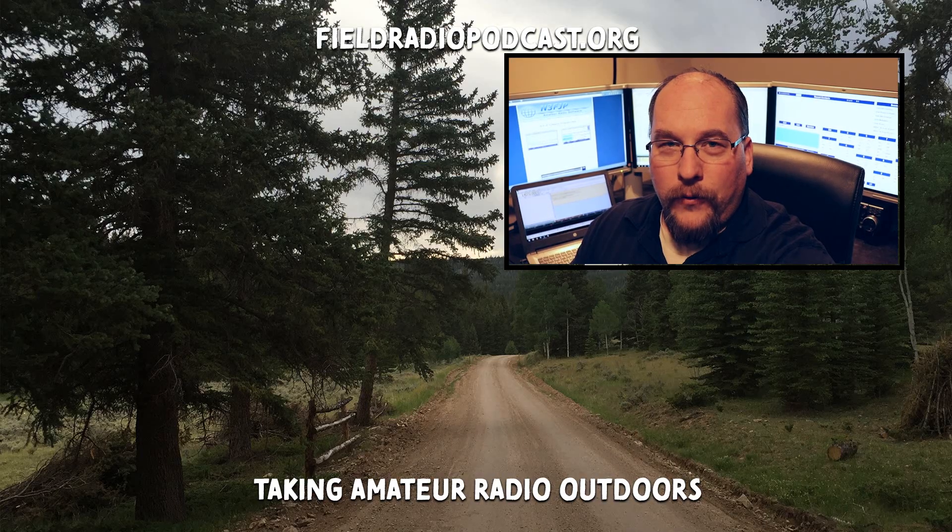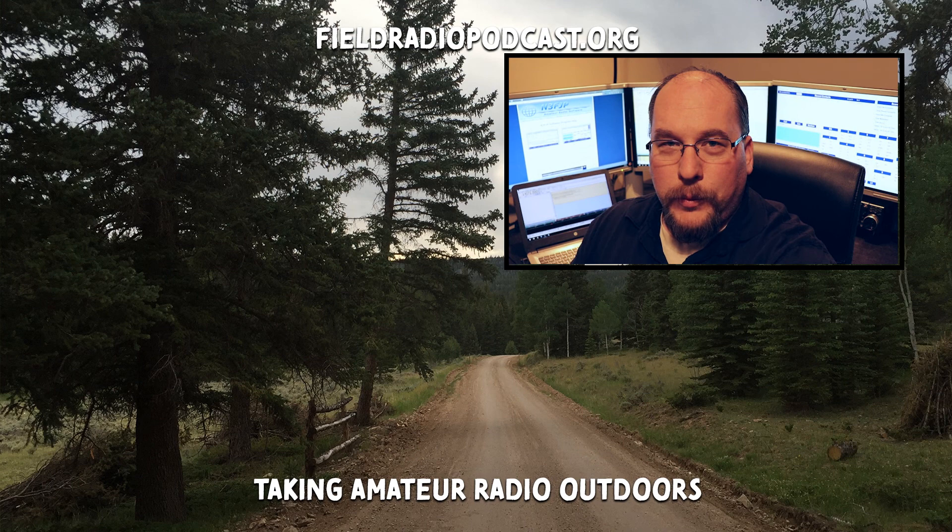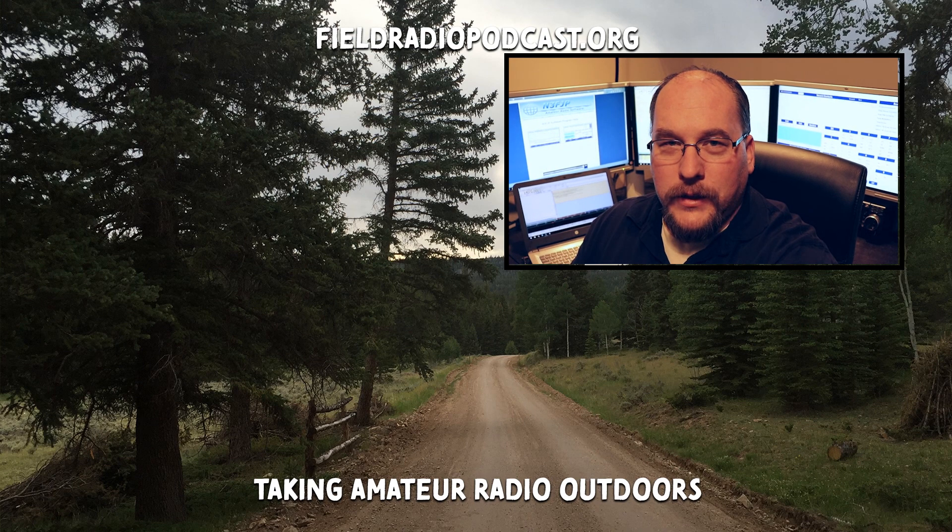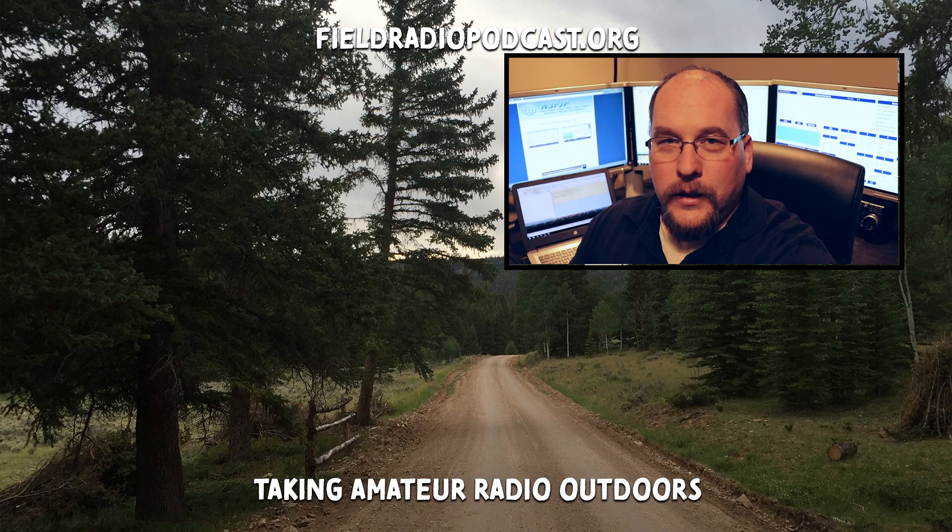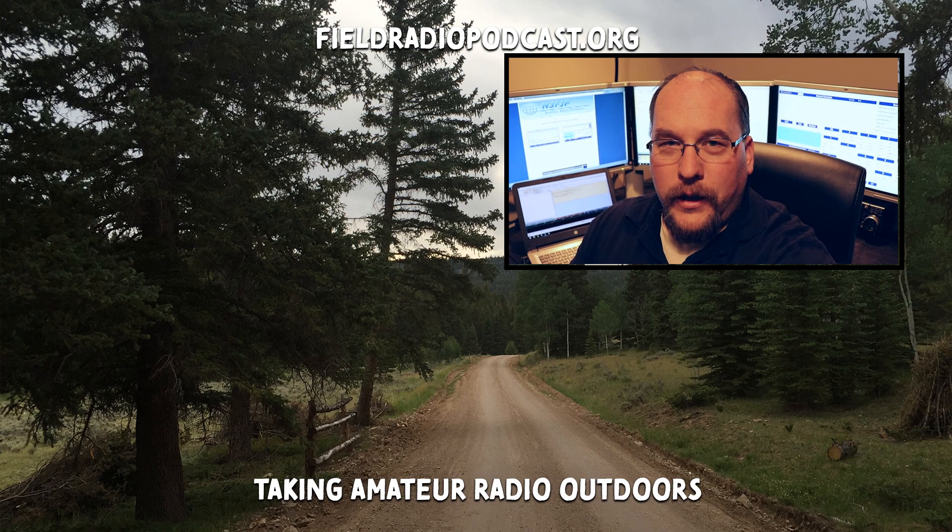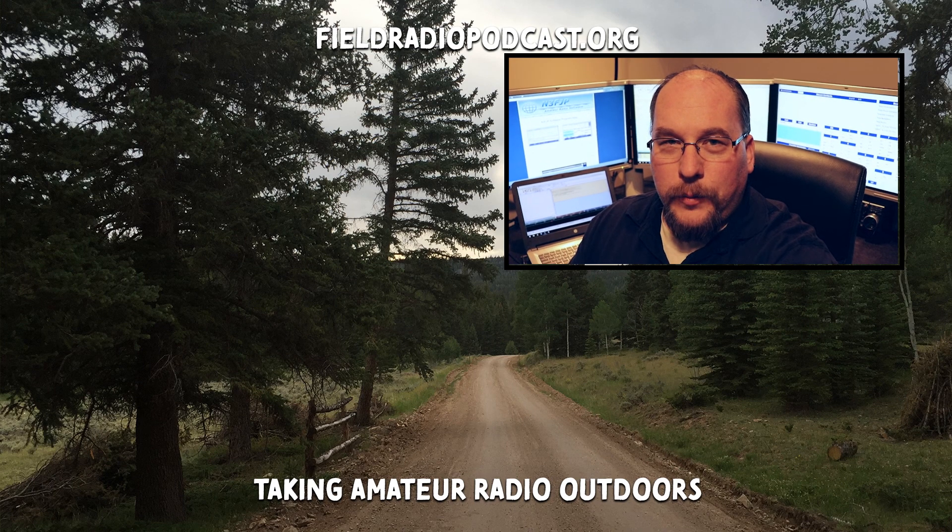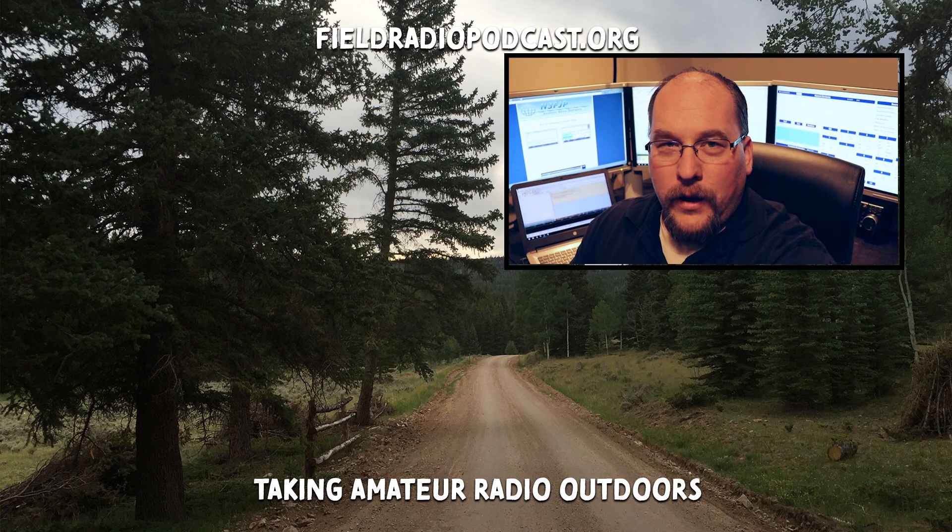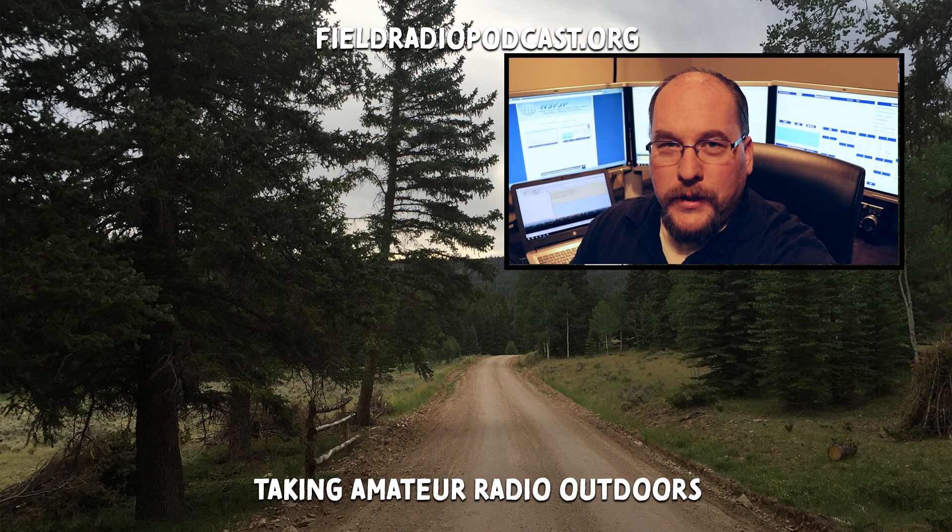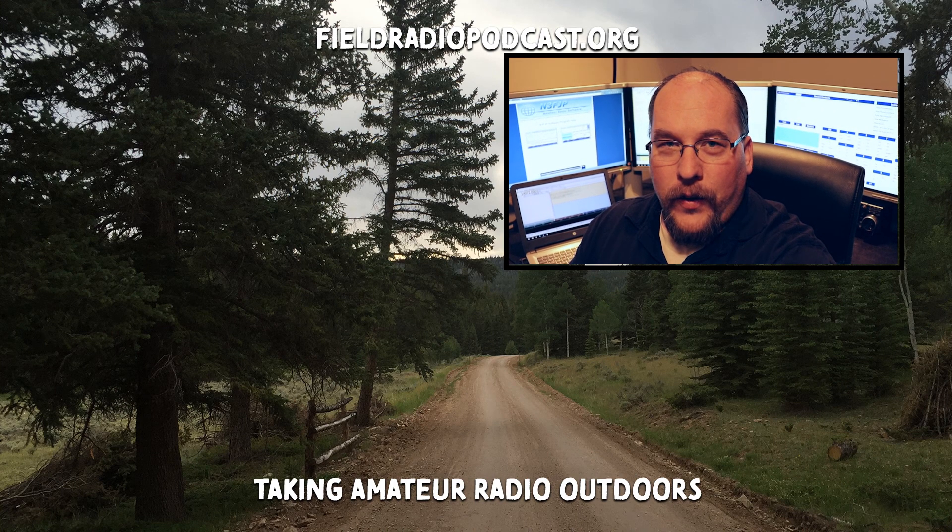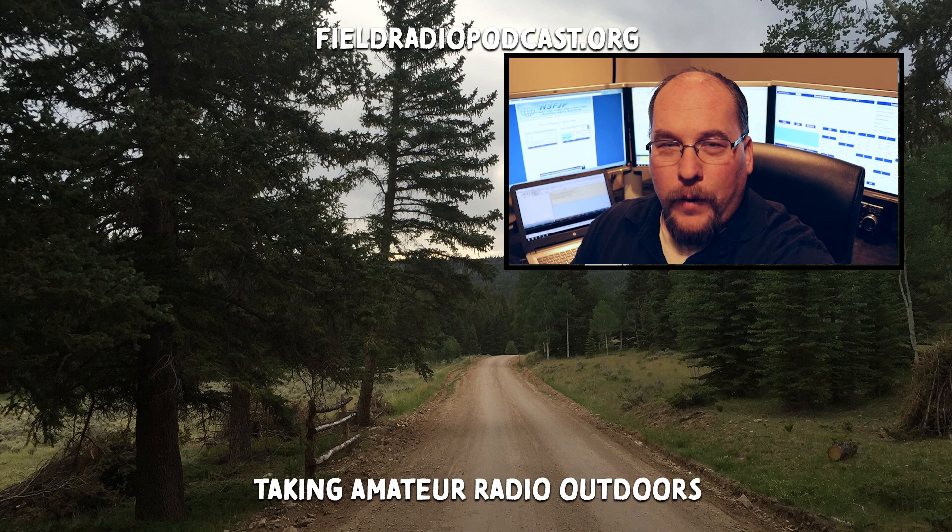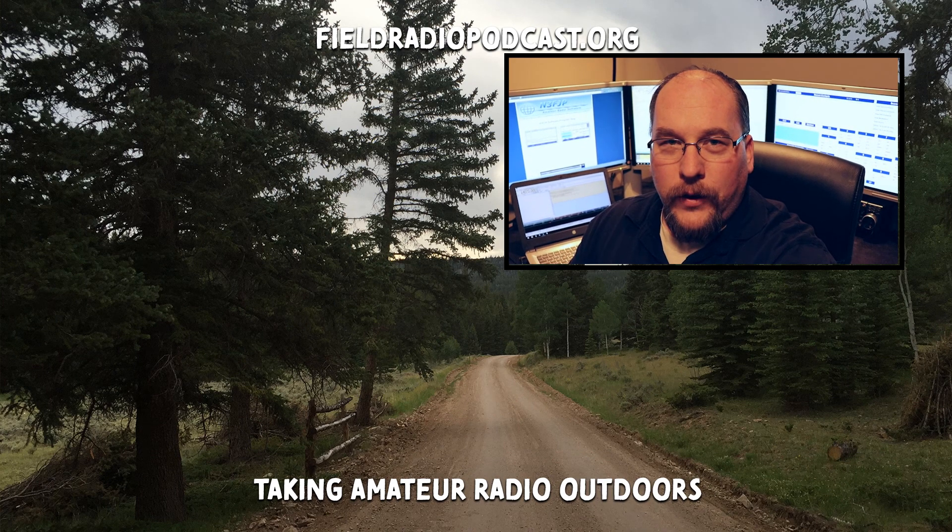I hope you found this tutorial helpful in getting your FL Digi software set up for winter field day. If you want more information about the field radio podcast, please visit us at fieldradiopodcast.org to sign up for our newsletter. And as always, please hit that subscribe button and the bell icon so you don't miss anything. So until then enjoy winter field day, stay warm, happy hunting 73.